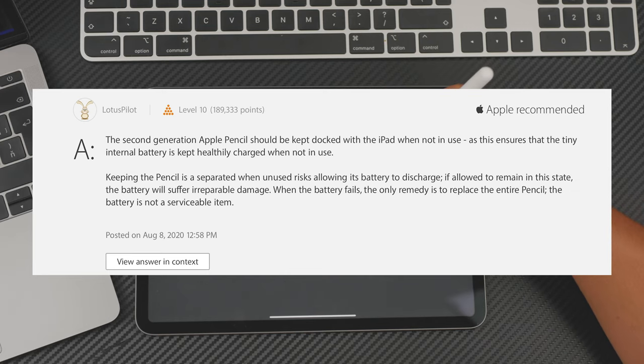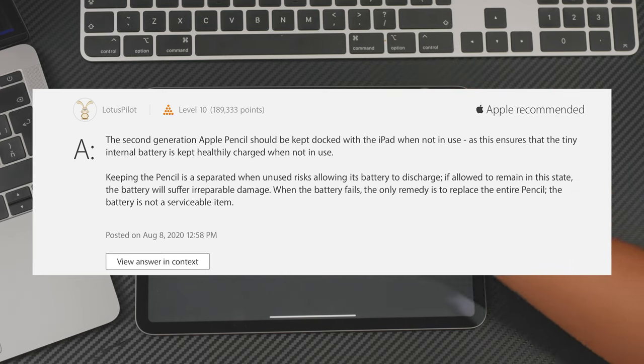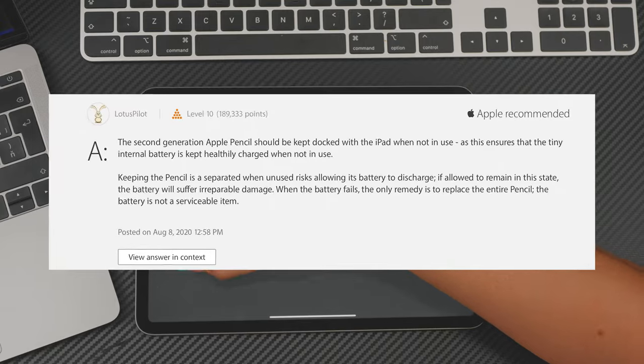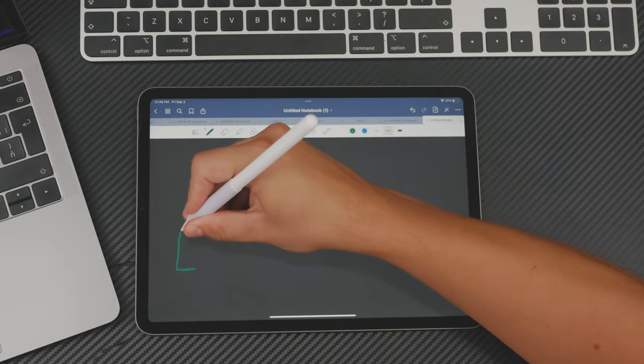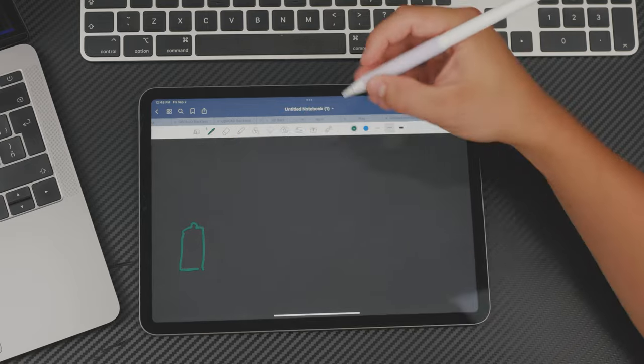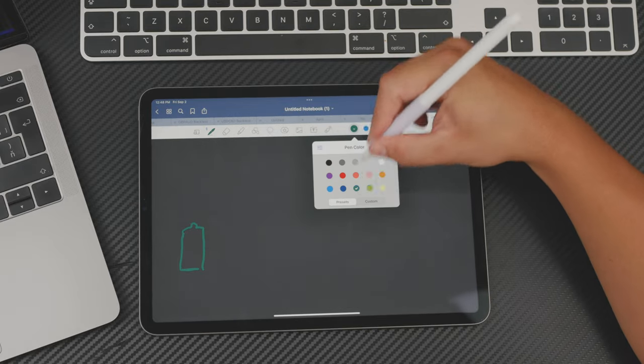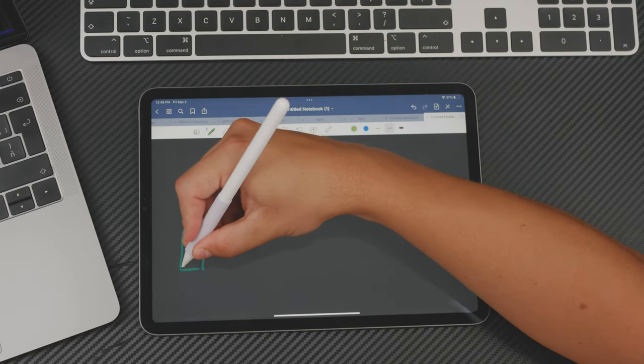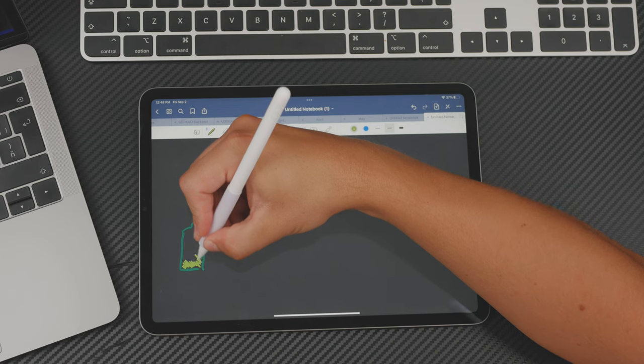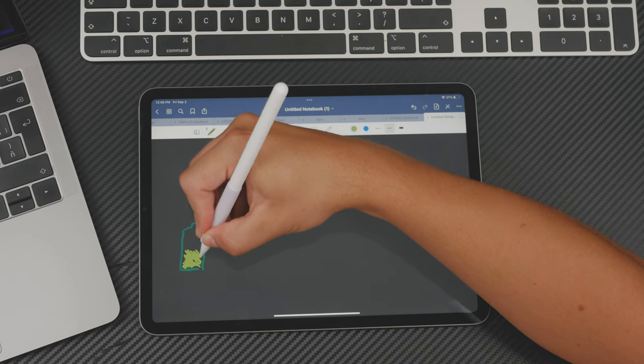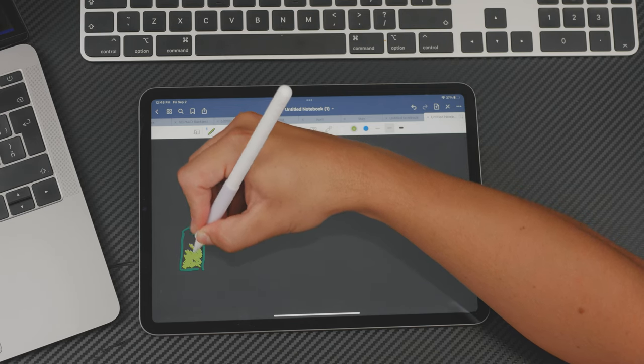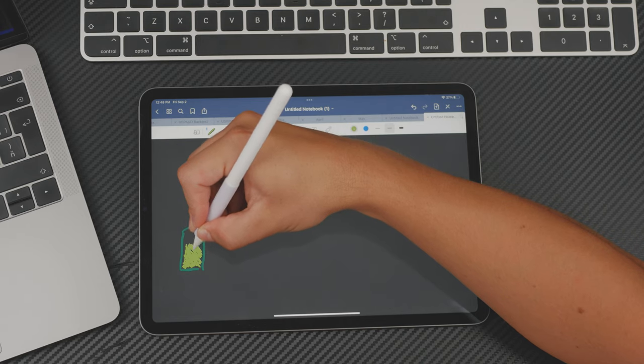We're only talking about the Apple Pencil second generation, by the way, because the first one cannot be docked or charged all the time. The first generation would need to be connected in the lightning port all the time. And this is definitely something that it is not designed for 24/7, so people don't even worry about it or have questions about it.